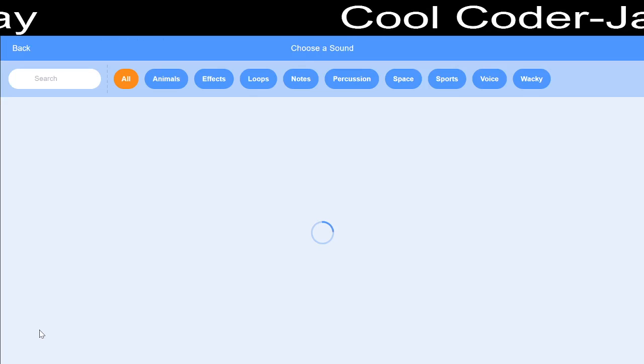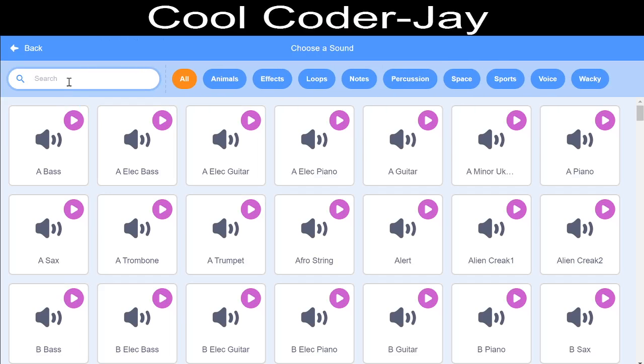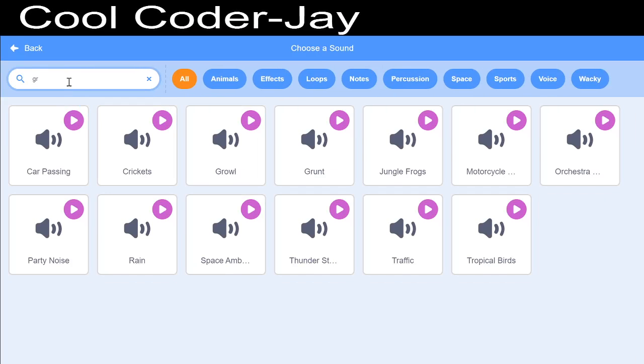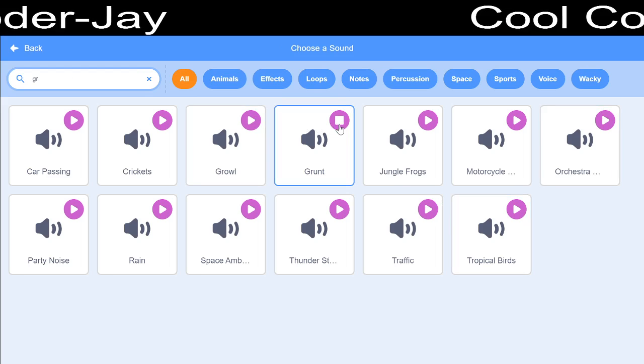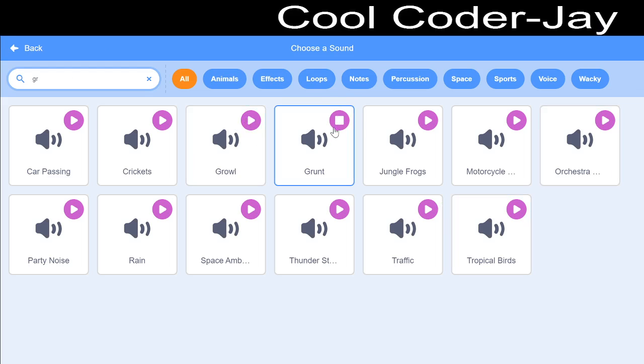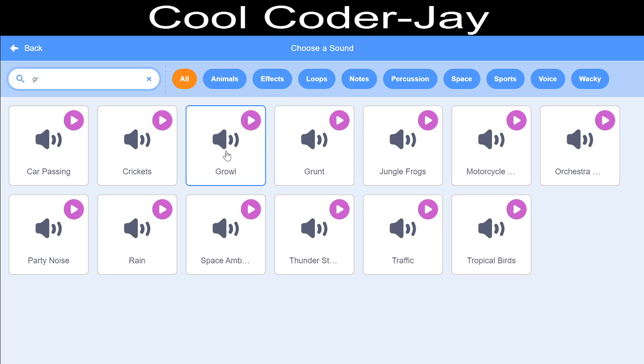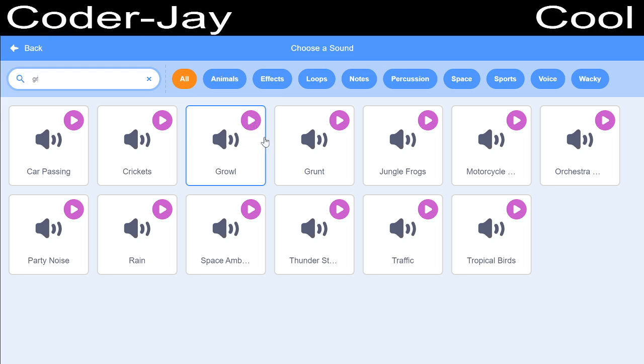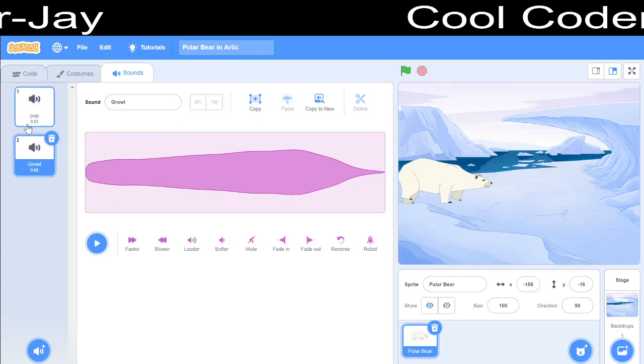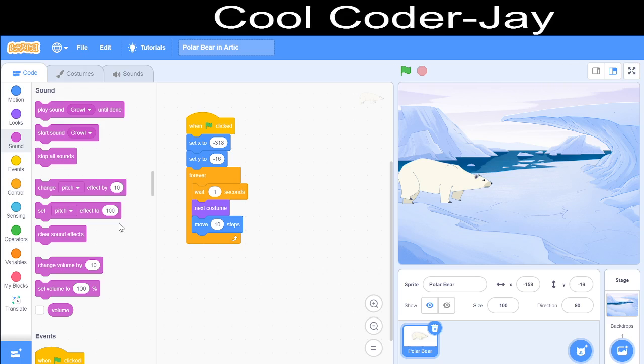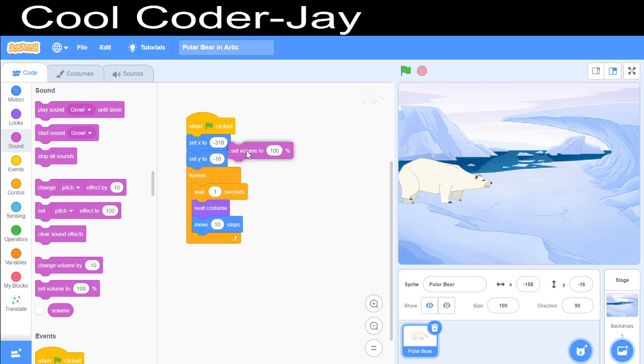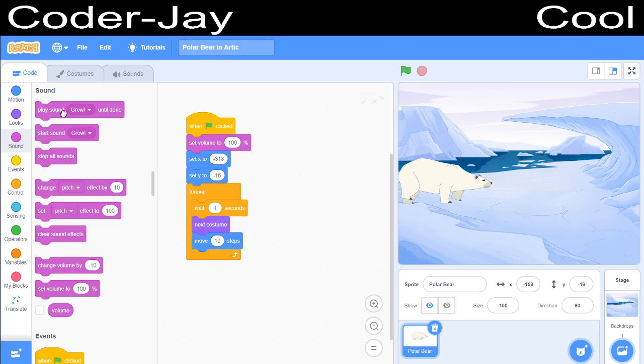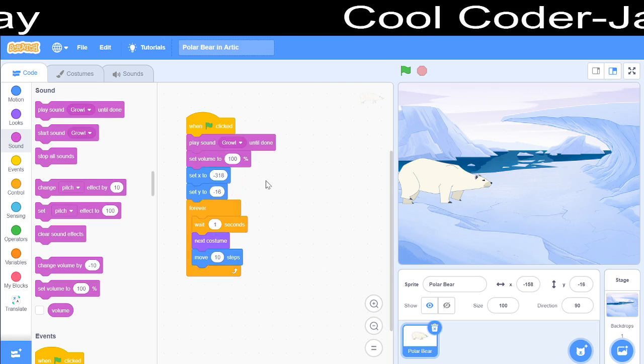I will choose a sound. Growl, because the Polar Deer growls. Should we take Grunt or Growl? I think Growl is better. We will delete Pound. Set the volume to 100%. Play Growl until done.